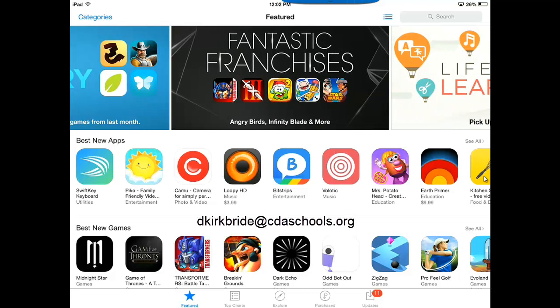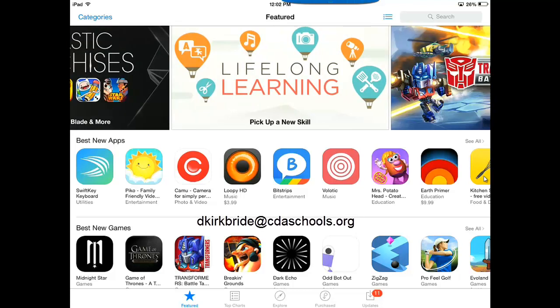Thanks. If you have any questions, go ahead and give me an email at dkirkbride at cdaschools.org. Thanks.